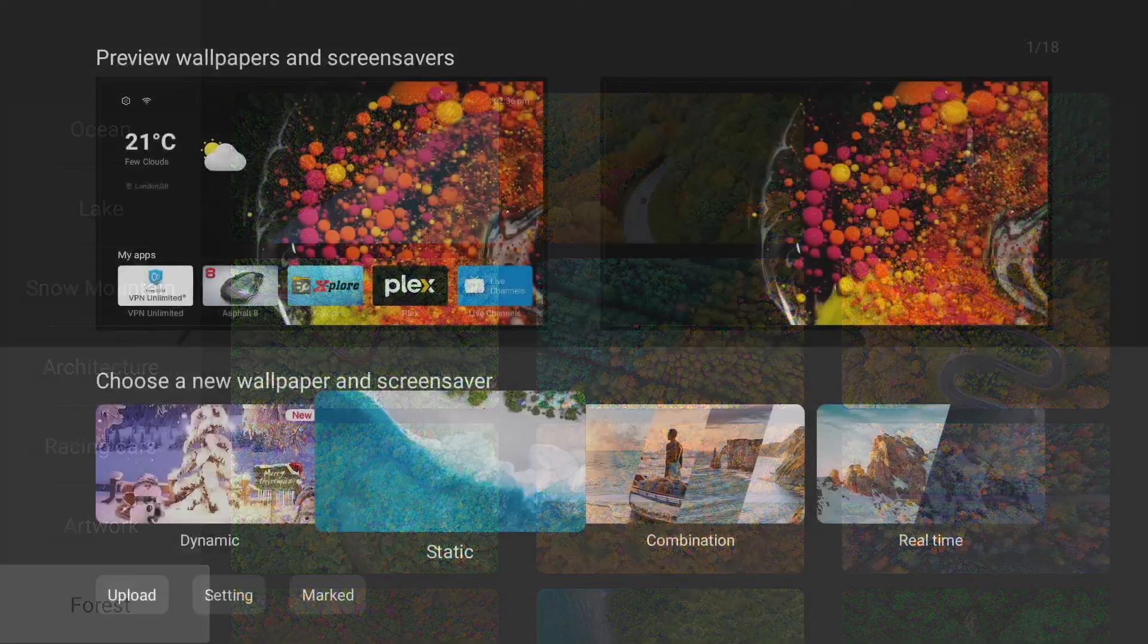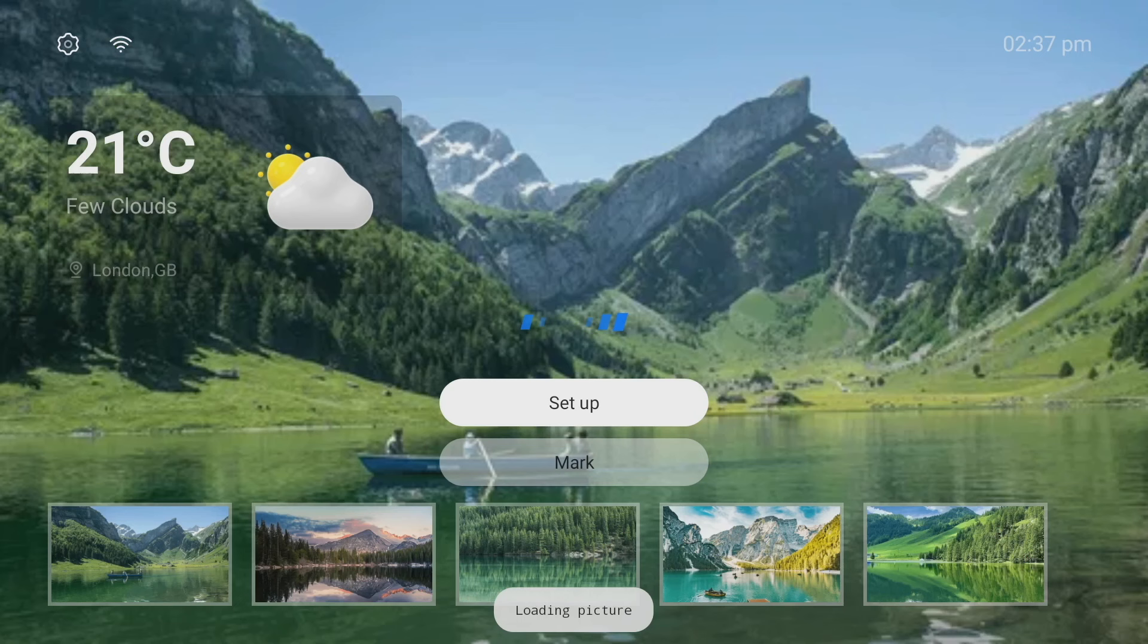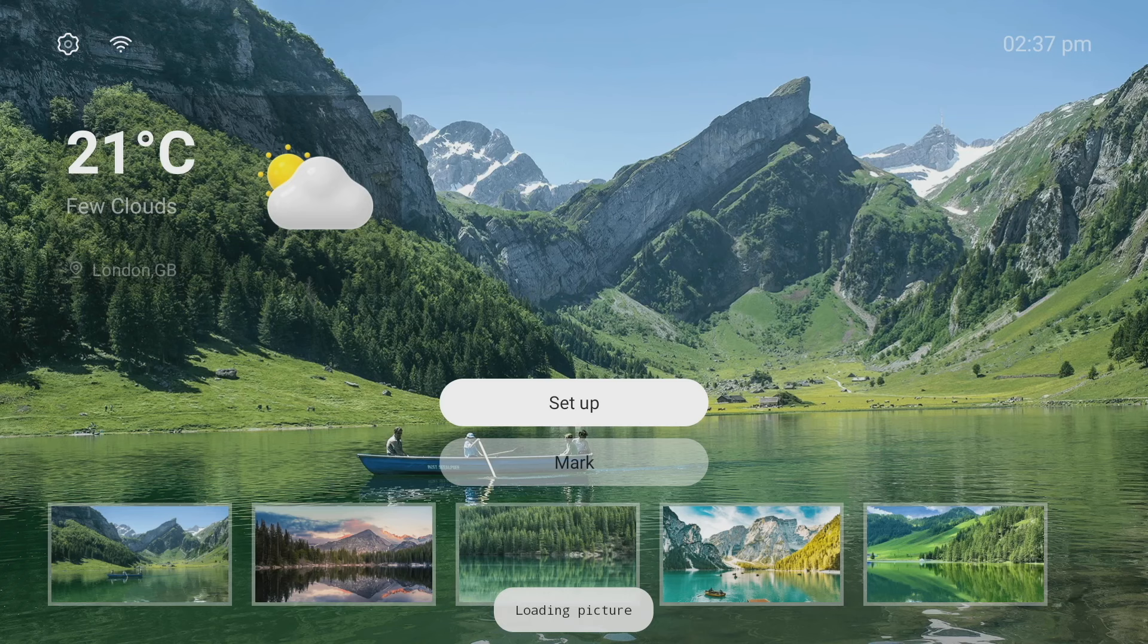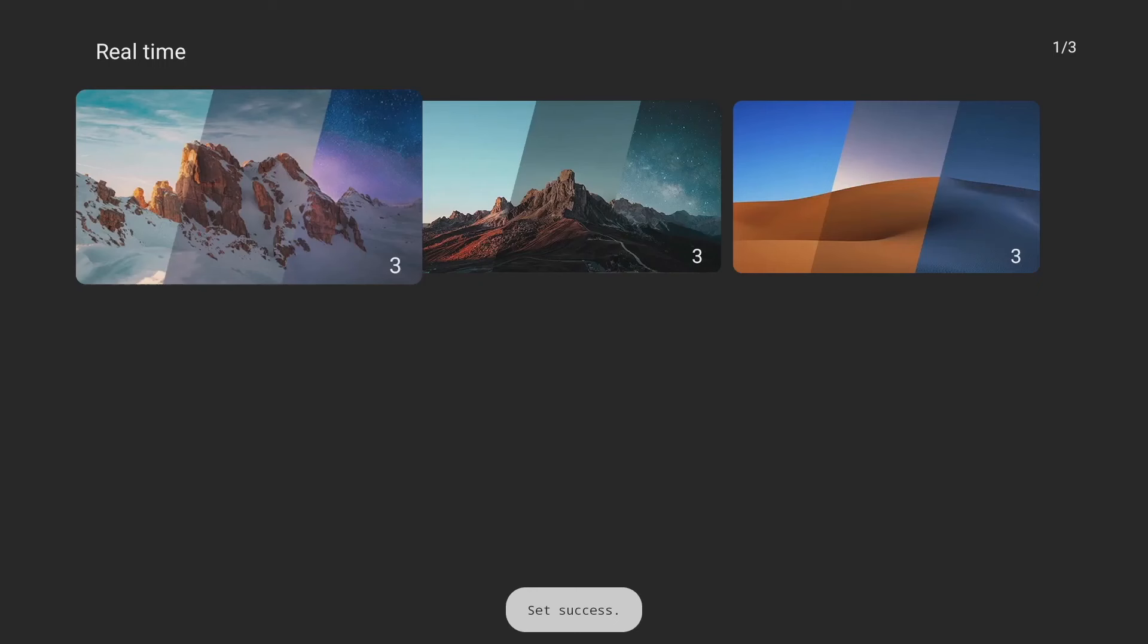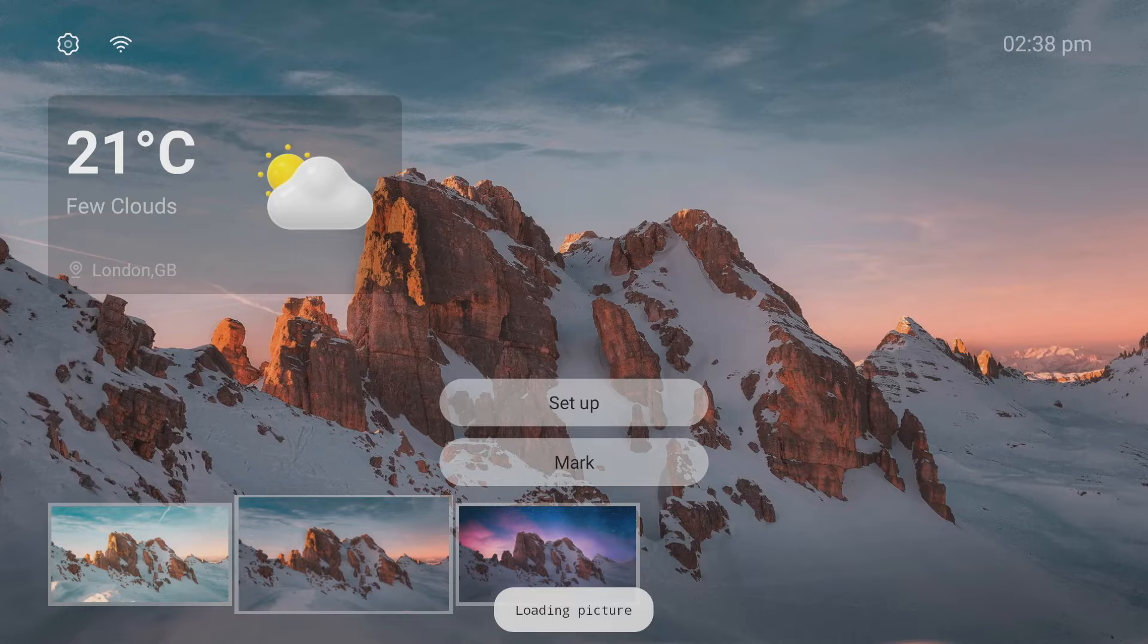Now you've also got two other options for your screen saver or background which are combination which scrolls between four different backgrounds at a pretty determined time which you can change in the settings. Now lastly we can set up the screen saver and background in real-time mode which means the backgrounds on your screen will transition between three different pictures depending on what time of day it is in your region. So you get that morning, evening and night time look on your home screen.